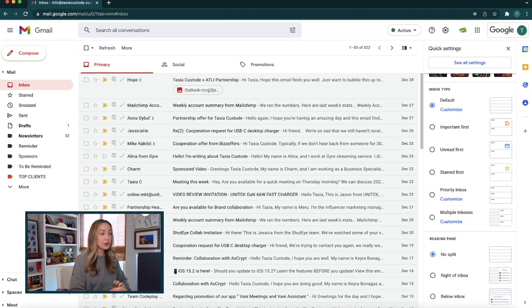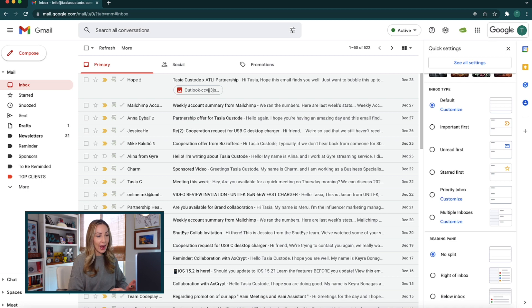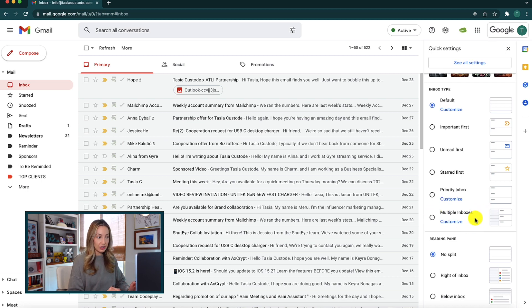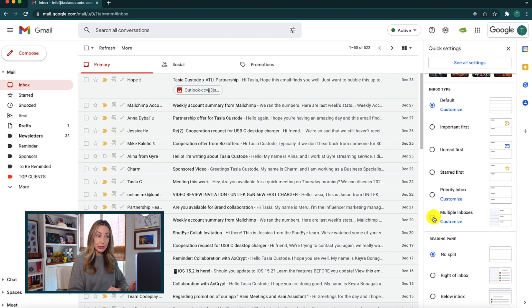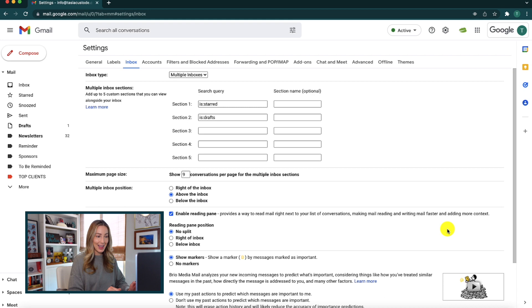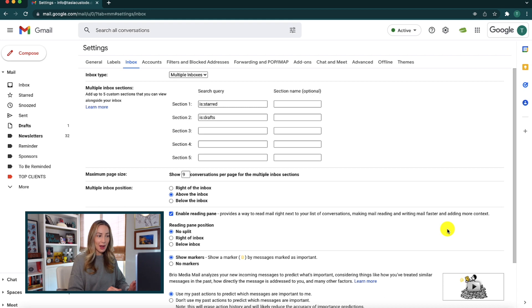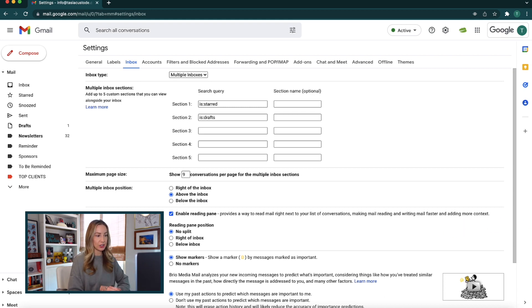But under the inbox type, you're going to have a multiple inboxes option. You can easily click to toggle this on or choose to customize your multiple inboxes right from this quick settings pane. And this will actually bring you to your main settings page.